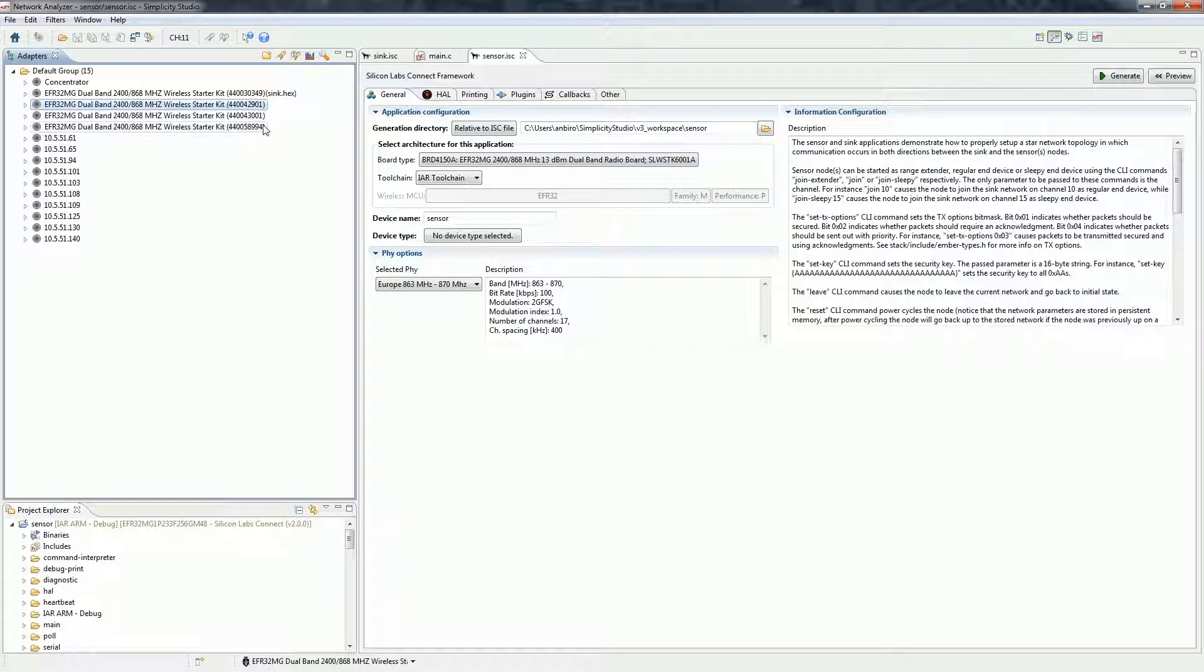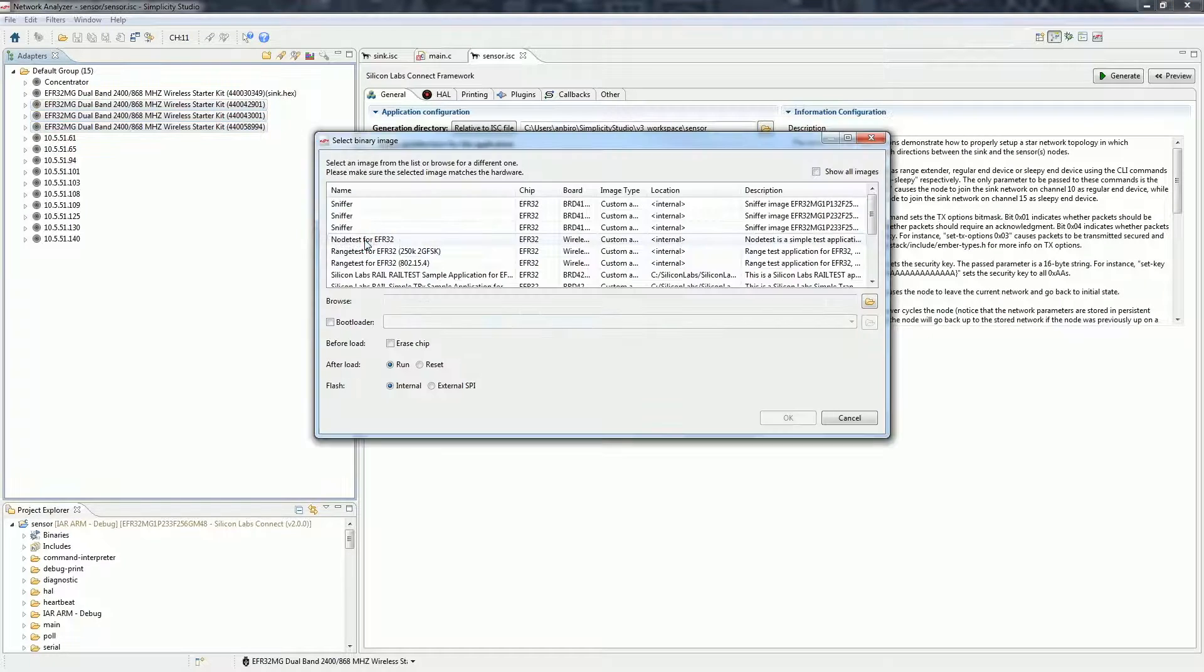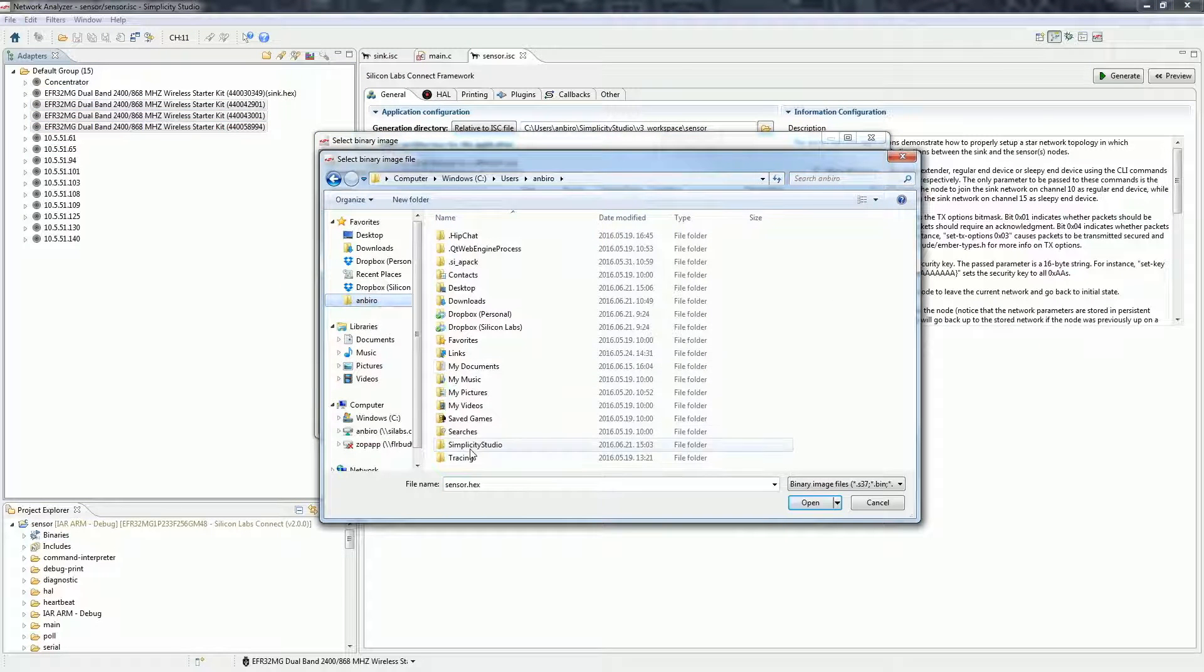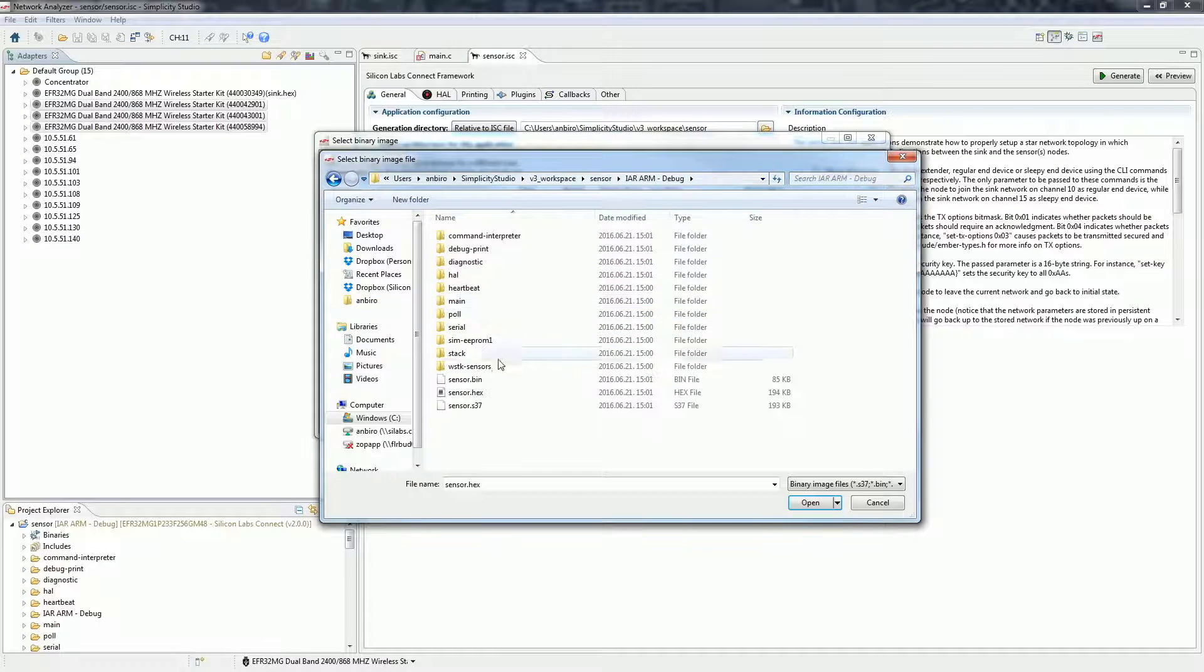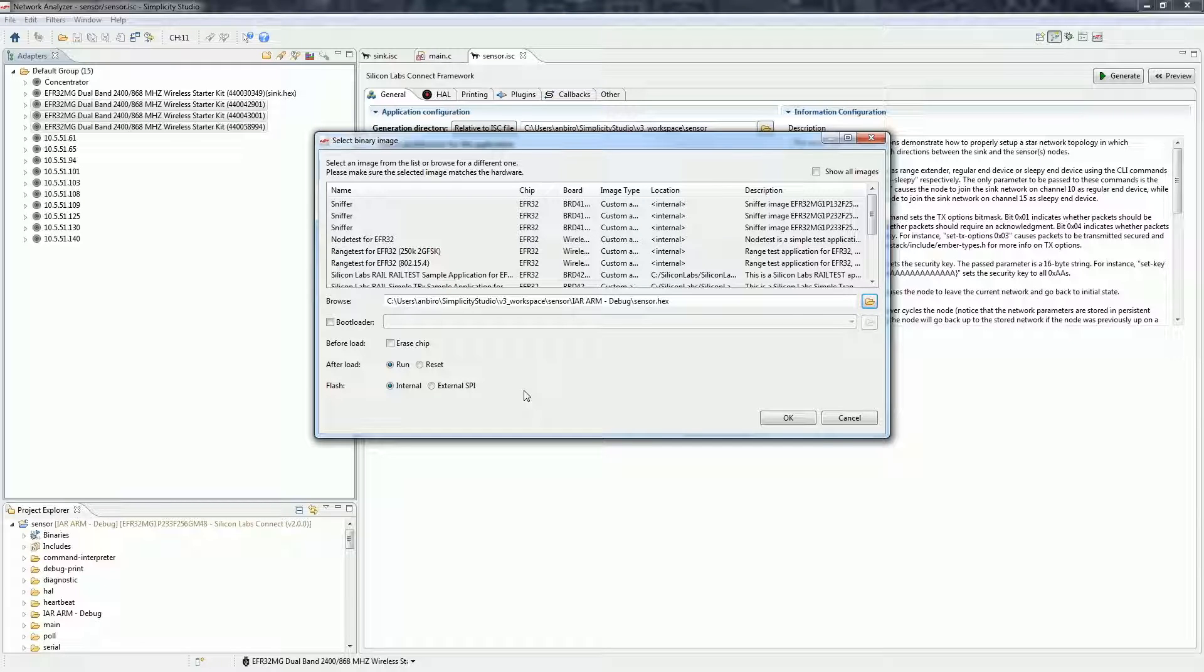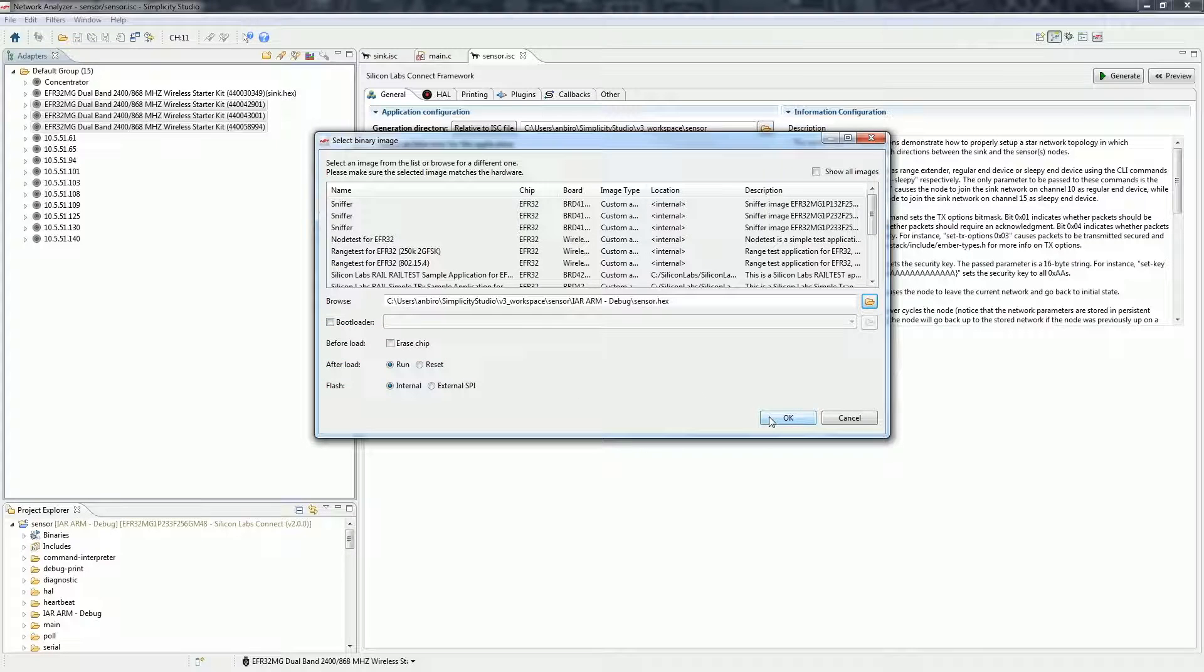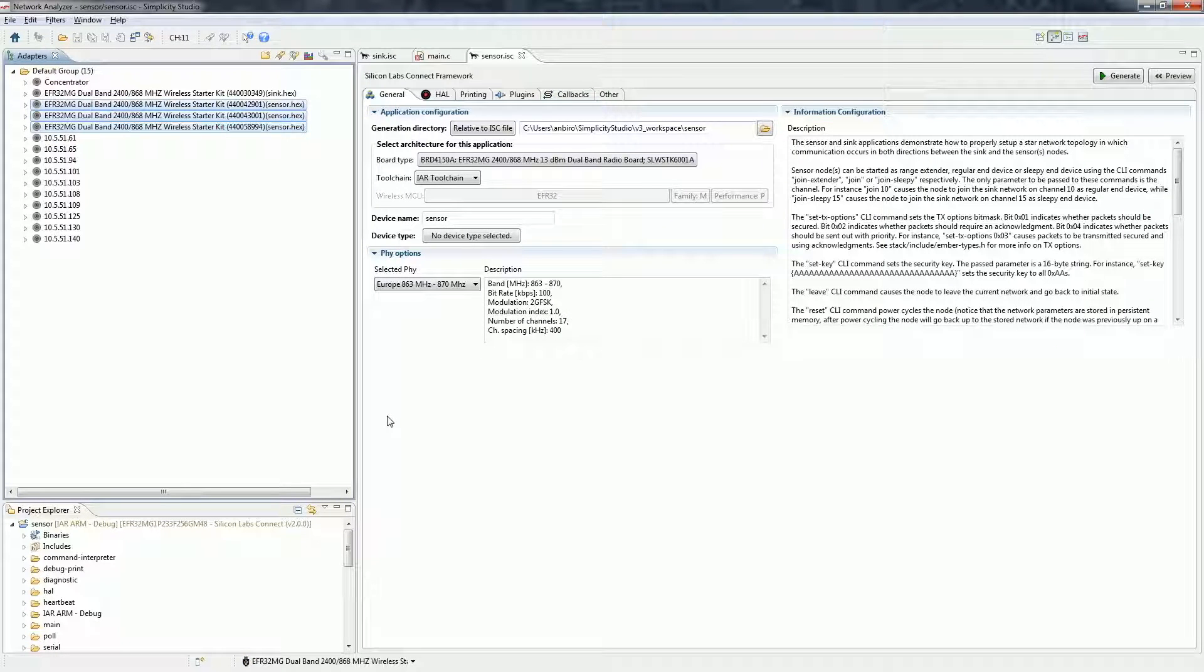Select all other devices and click on flash upload. Browse the sensor binary we just compiled. You can also set the flash programmer to completely erase the chip before uploading the application. Start uploading the application with OK.